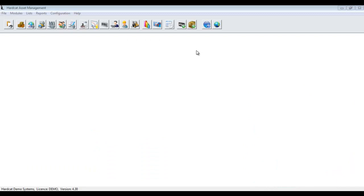Welcome to another episode of Hardcat Basics. In this episode, we're going to show you how to create a new login profile in Hardcat.